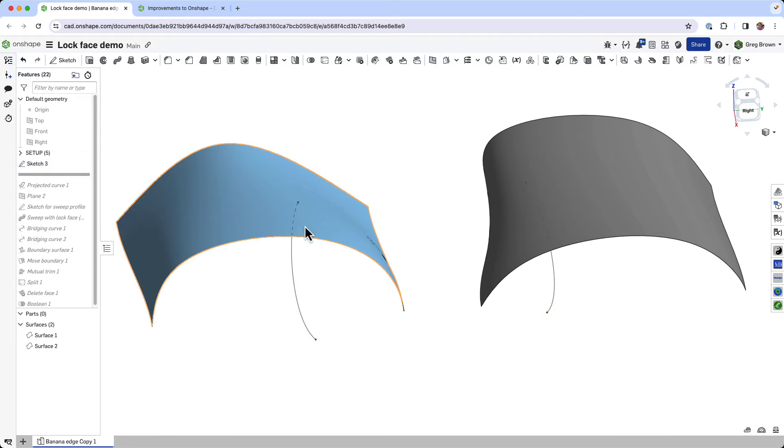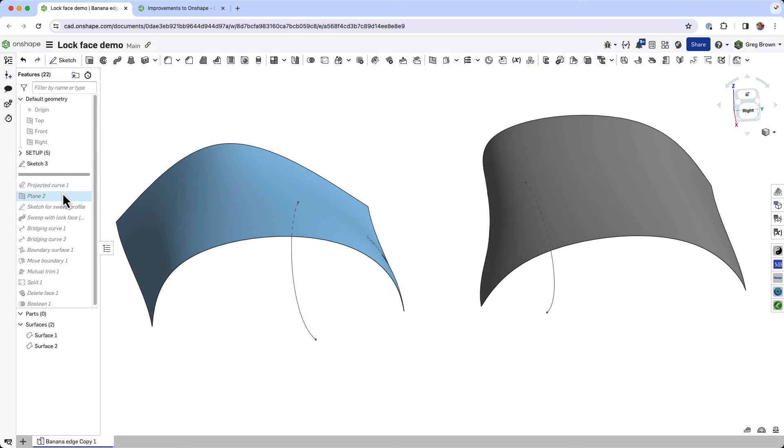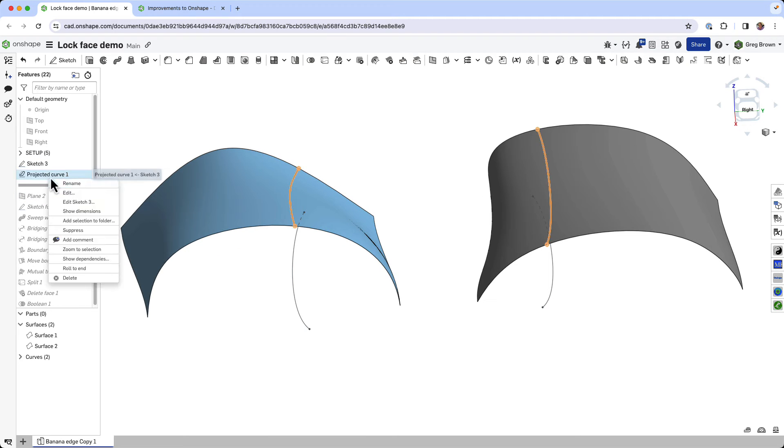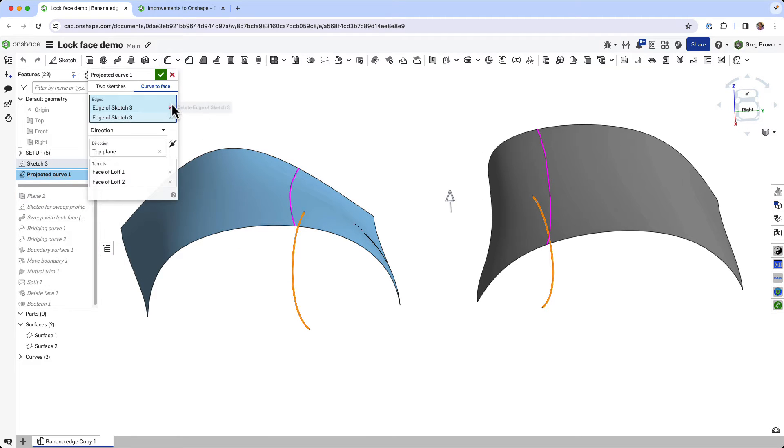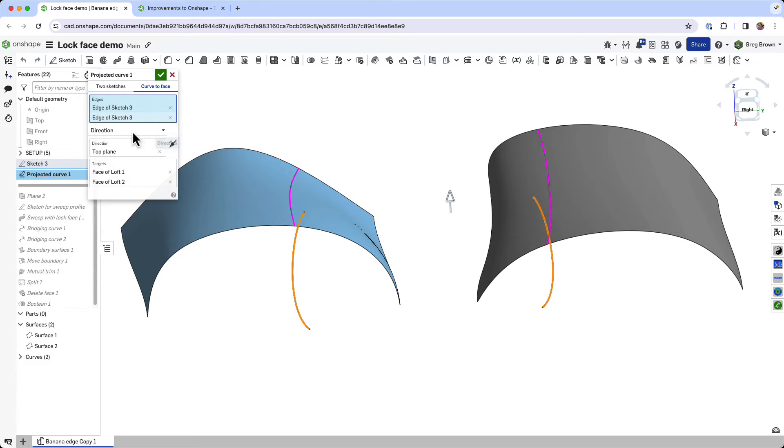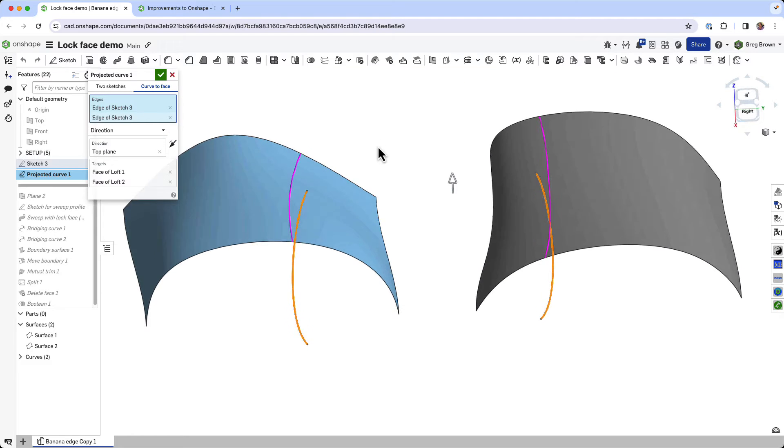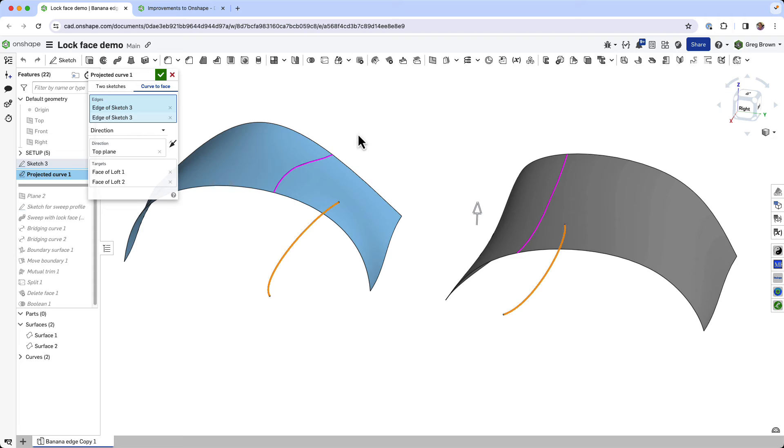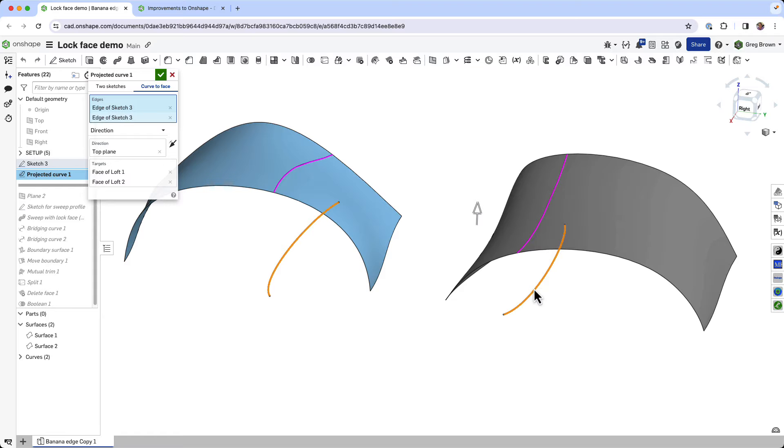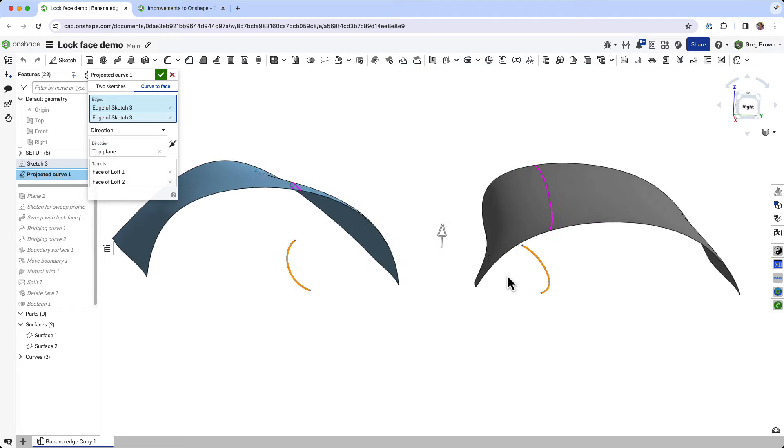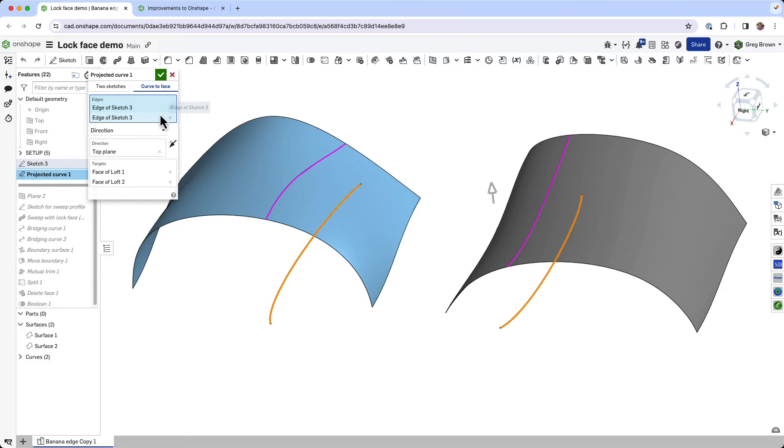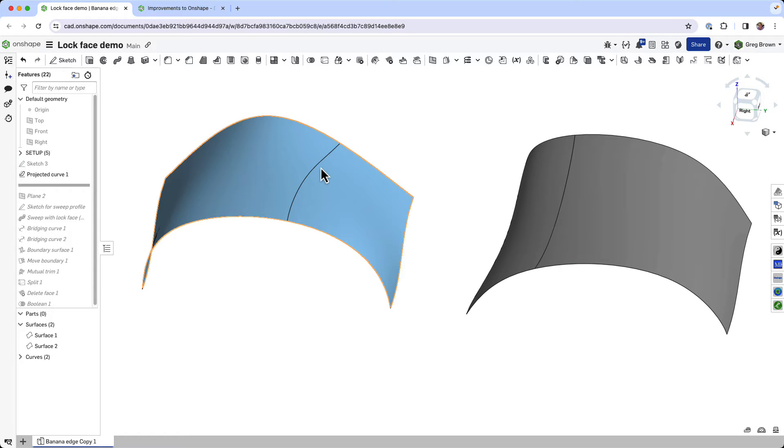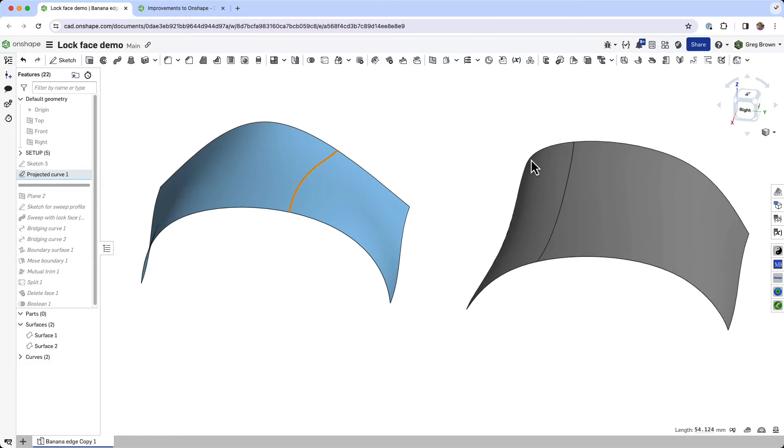I'm going to project them up to the top here. I'm using projection on curve to face so I pick the two curves and pick the two faces as the targets and I'm projecting up in that direction. This is a nice feature because you can collect a whole lot of things to do all at one time even though these two targets are completely disjoint. Now I've got two curves here.